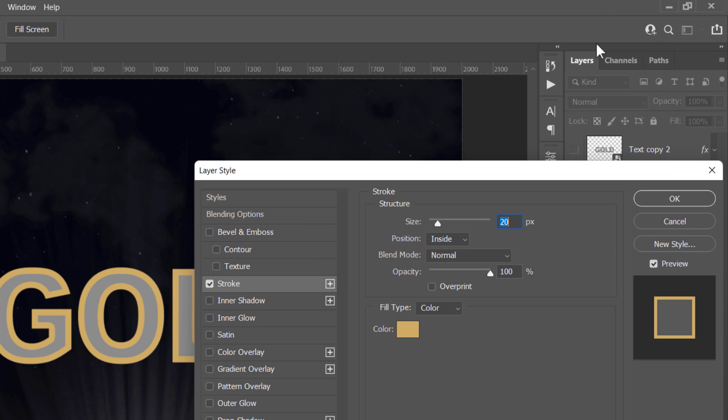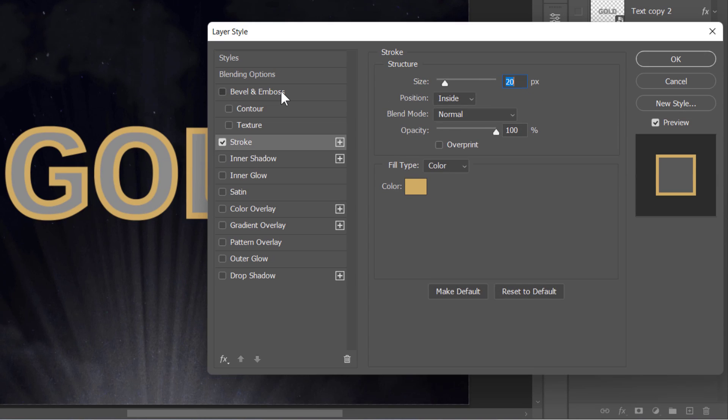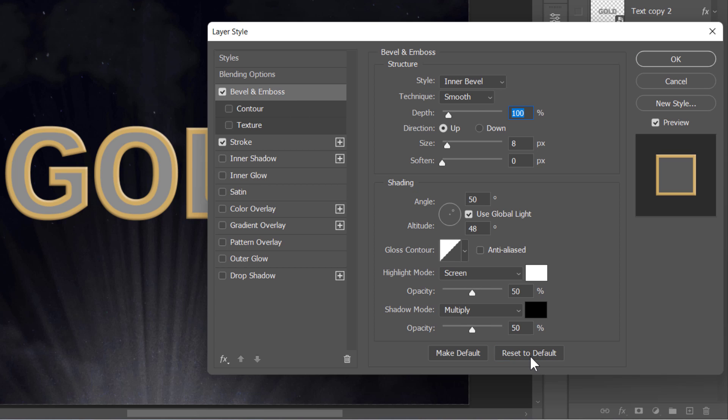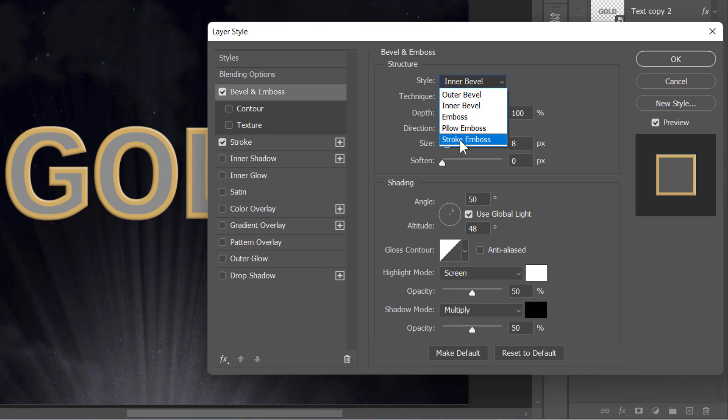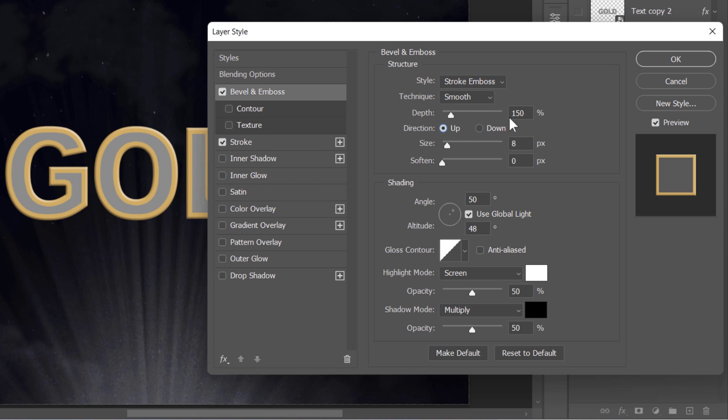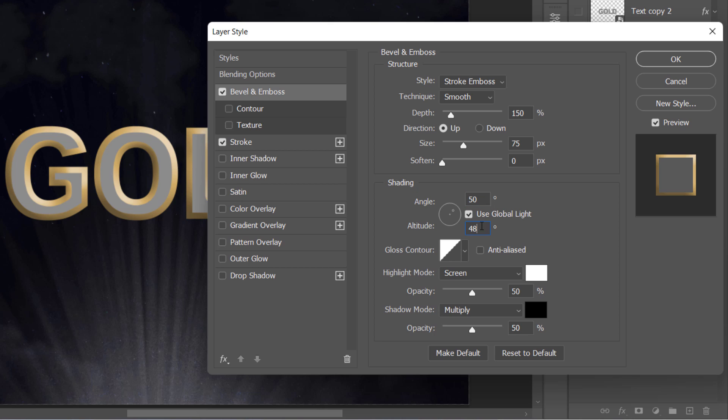After that, I'm going to select Bevel and Emboss. And let's reset it to its defaults, so we can all start from the same starting point. Now, from the Style menu, choose Stroke Emboss. And this will apply the bevel and emboss to the stroke only, not the whole layer. Keep the bevel technique smooth and increase its depth to 50%. Also, increase the bevel size to something like 70 or 80 pixels. And I will skip this shading angle right now, as we'll get back to it later.